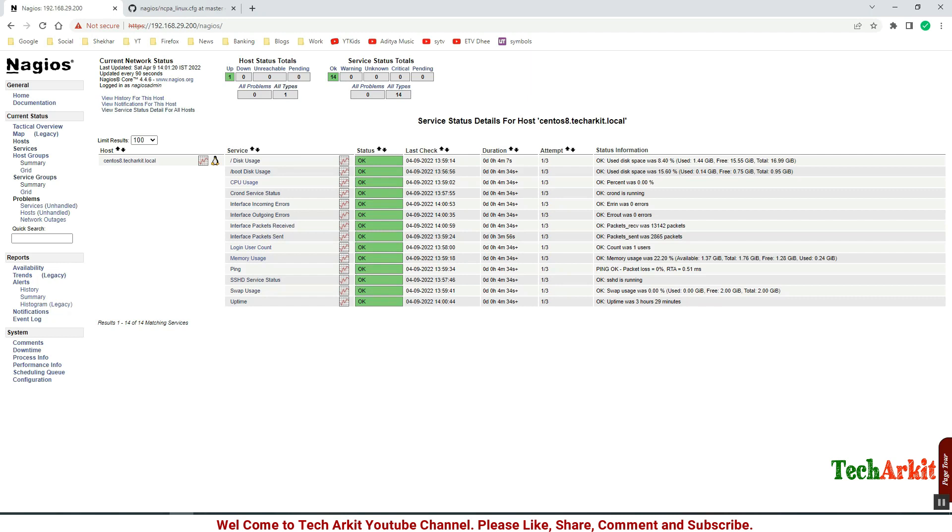It's all green, the services are checking and it's reporting fine as expected.